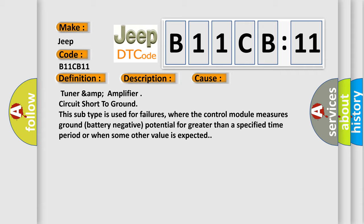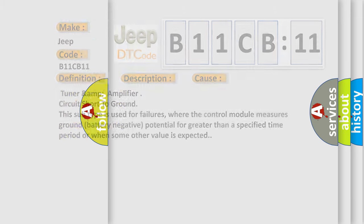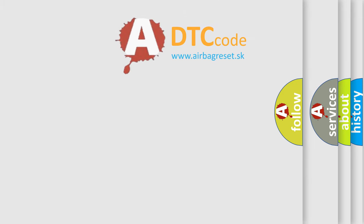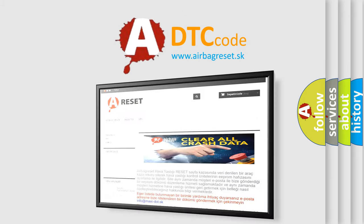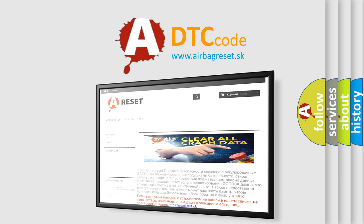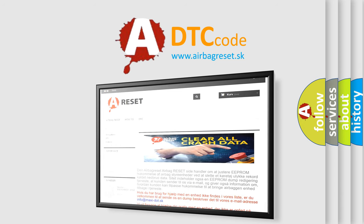TUNARAMP amplifier circuit short to ground. This subtype is used for failures where the control module measures ground (battery negative) potential for greater than a specified time period or when some other value is expected. The Airbag Reset website aims to provide information in 52 languages. Thank you for your attention and stay tuned for the next video.